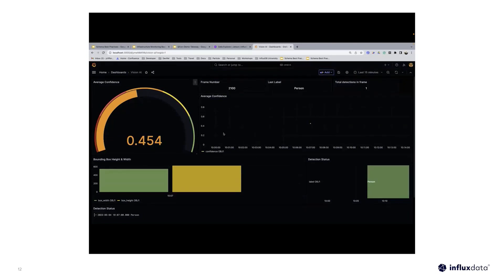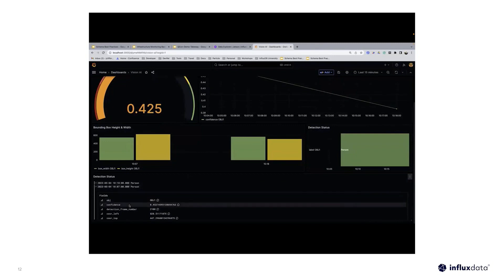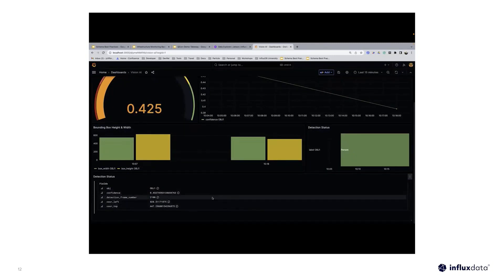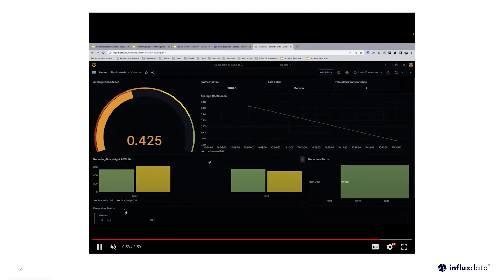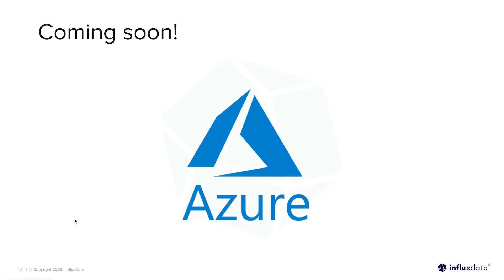We also offer a Grafana dashboard for this demo, showing things like detection status, the count of people, and average confidence. You can install it yourself and explore it. It's a really cool way of displaying all this data, and we know many people use Grafana with InfluxDB, which is why we built this dashboard for it.